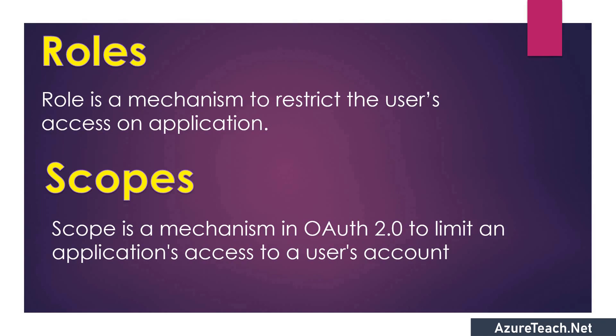If you are an experienced developer, you might already be using roles from ages, but scopes are relatively new and they were introduced as part of OAuth 2.0. As Azure AD follows OAuth 2.0, we have scopes in Azure as well.